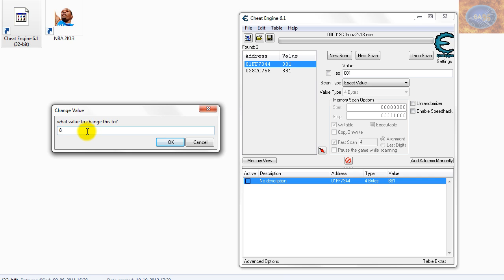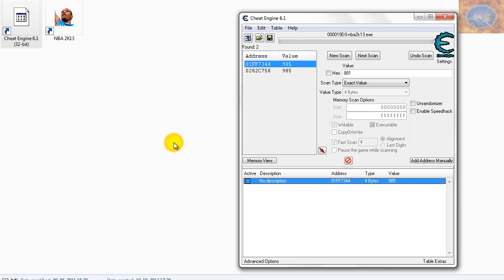Alright, so I'll just type in a random value, say 985, and hit OK.